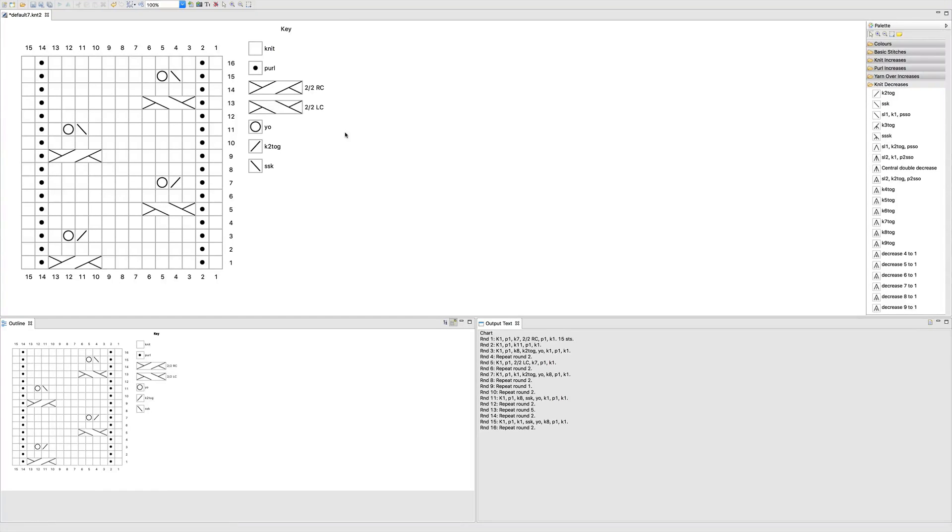Hey everyone! Today we're going to talk about borders and repeats in Stitch Mastery. It's really quite simple.